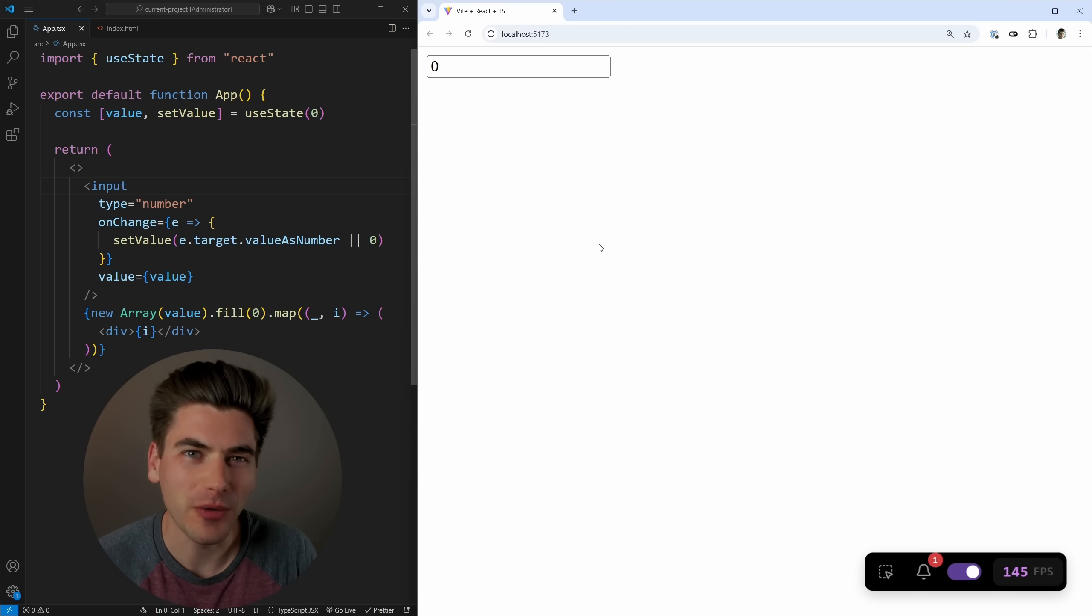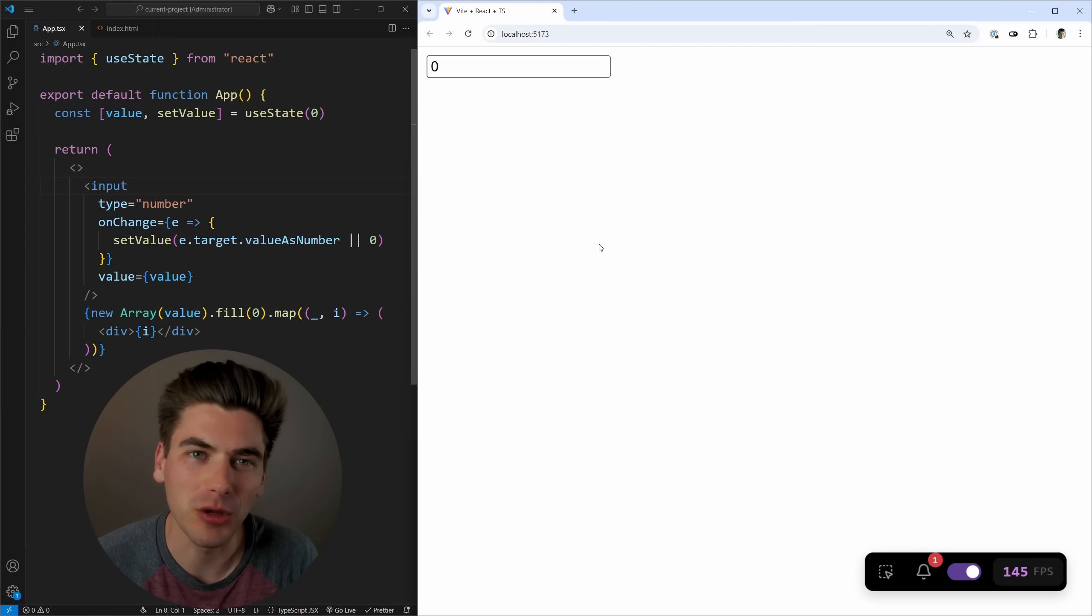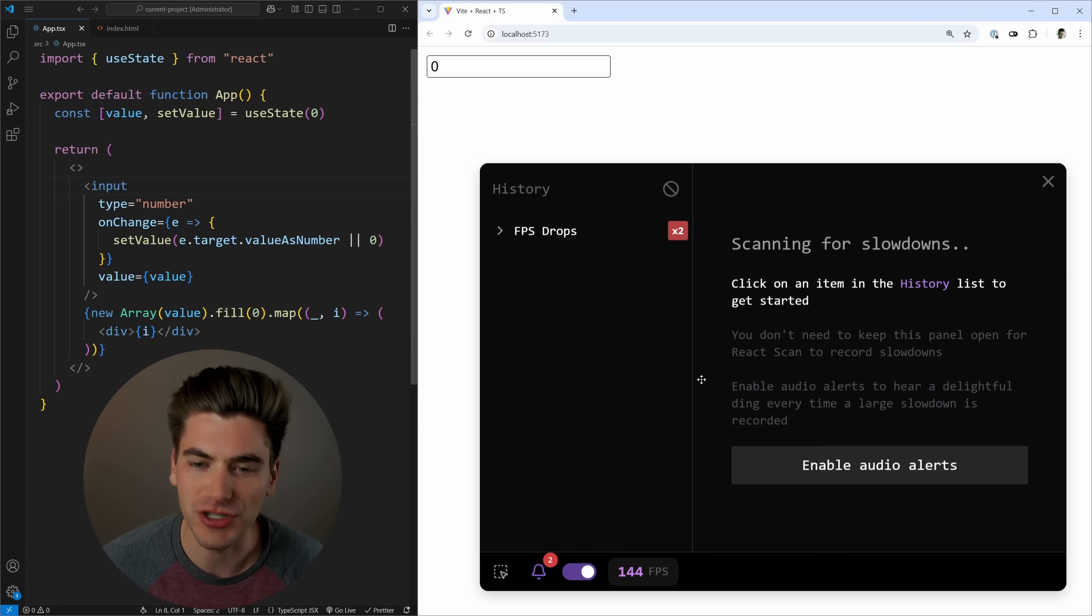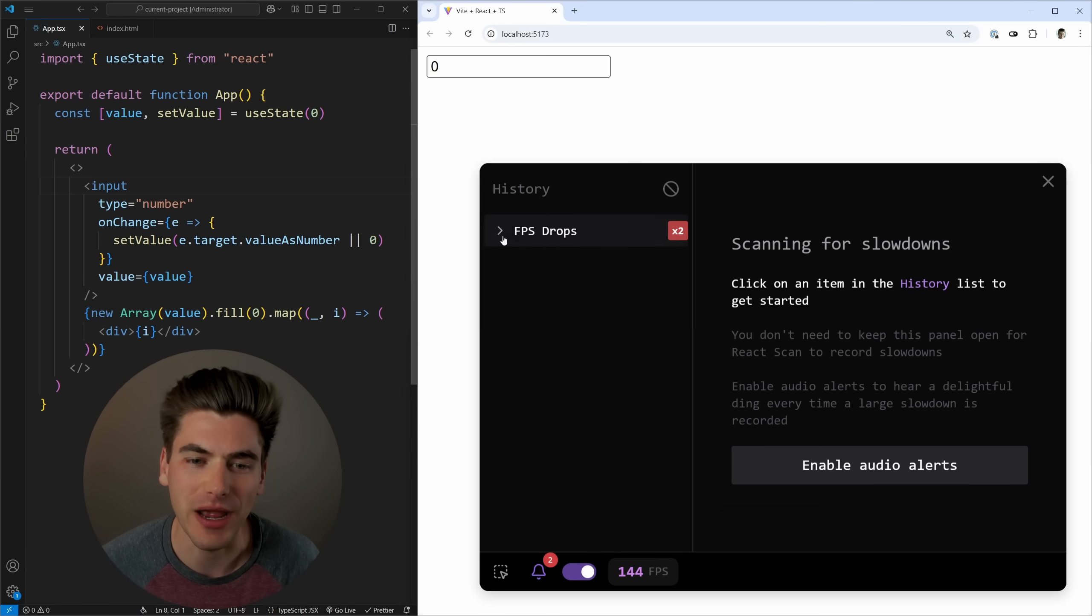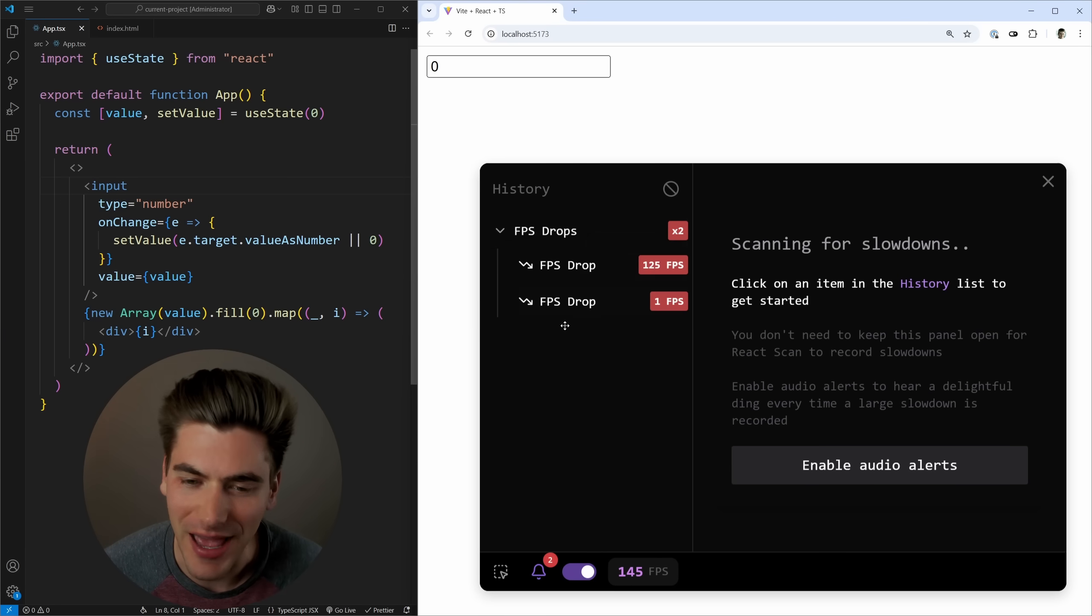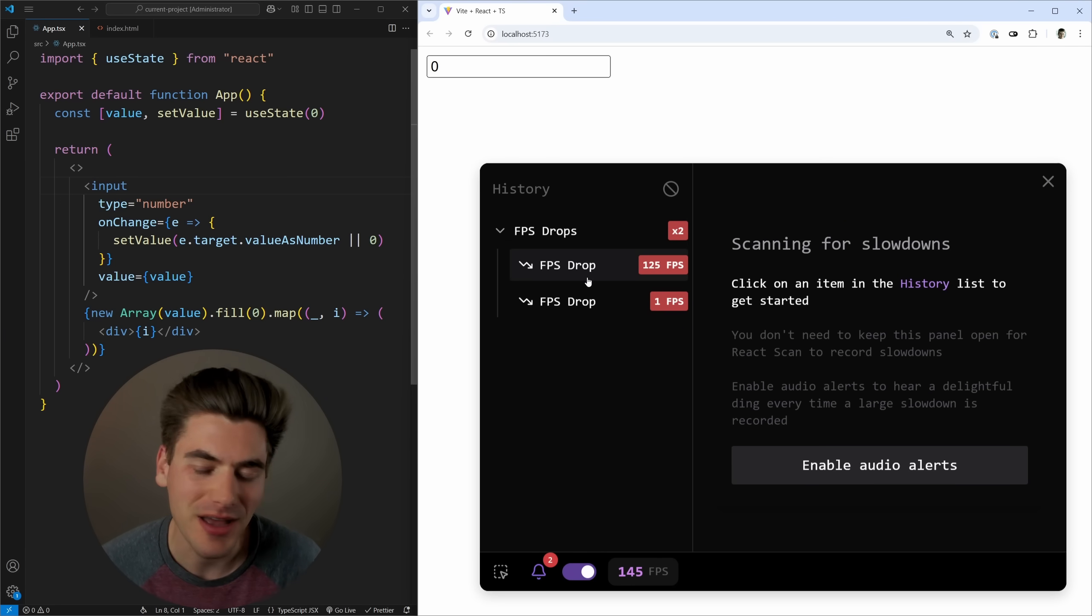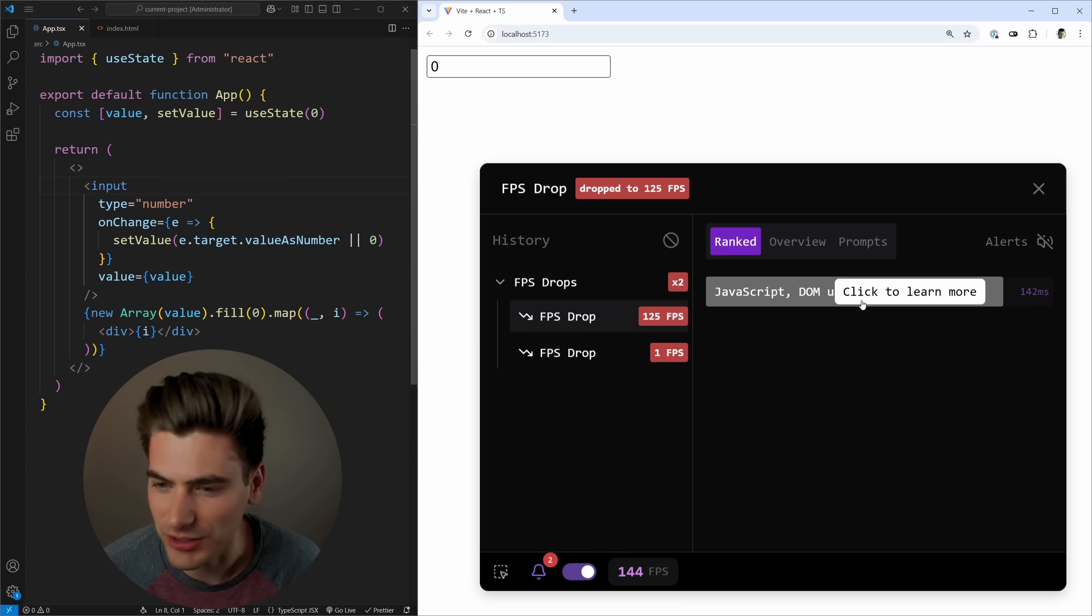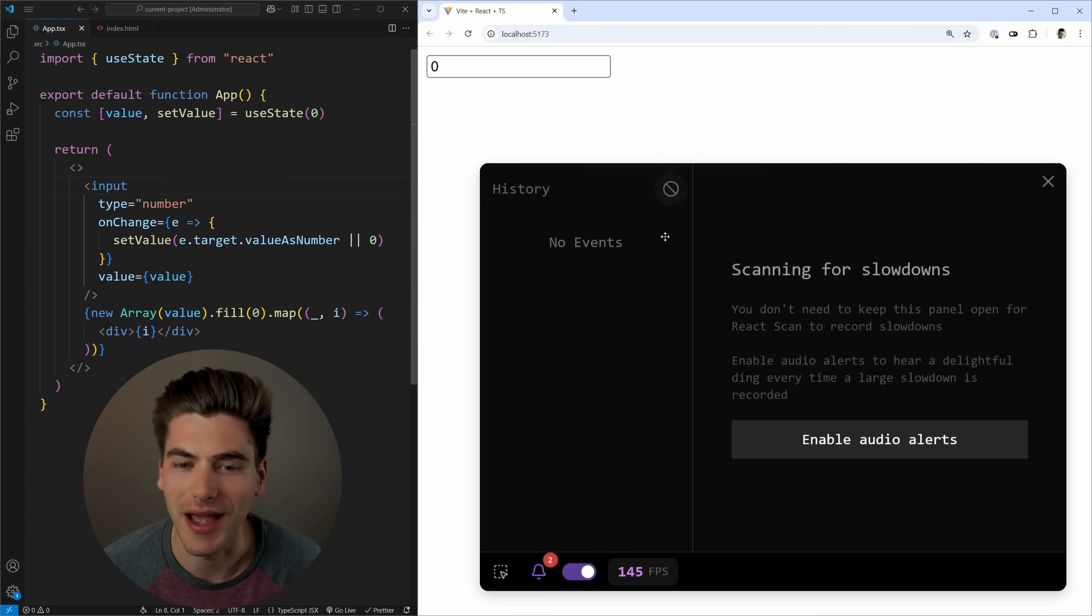Now, before I finish this video, I actually just got an email from the developer of React scan, letting me know of a brand new feature inside the library, which is notifications for any time that you have an FPS drop. As you can see here, it notifies me of these problems. And it also tells me exactly why they happened.